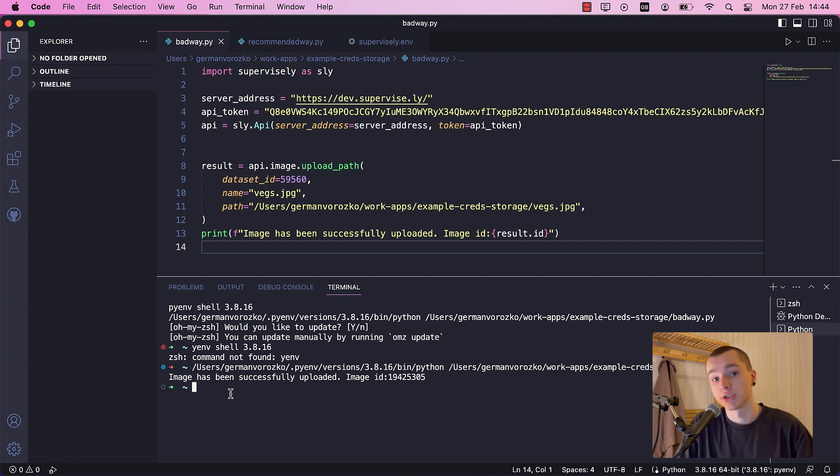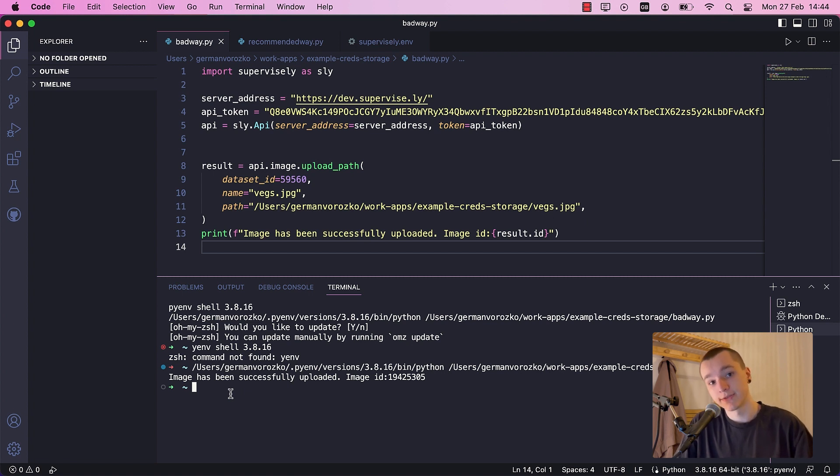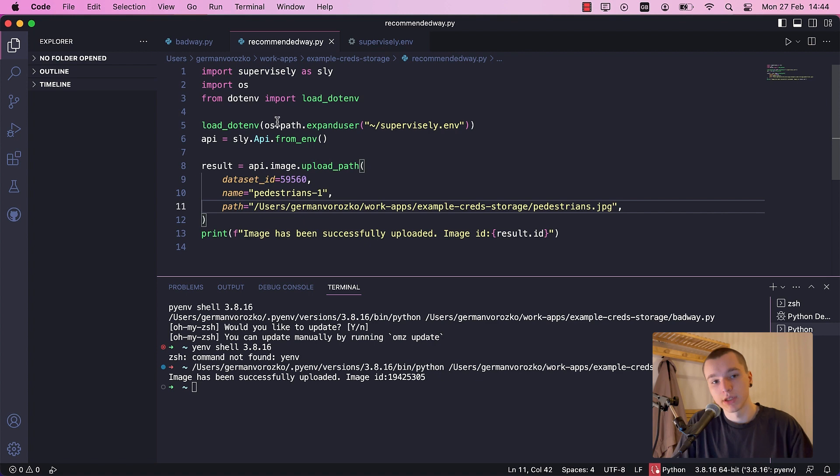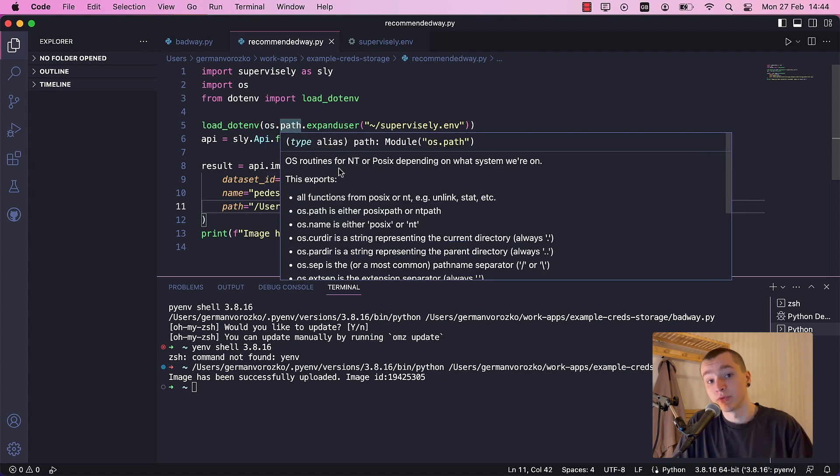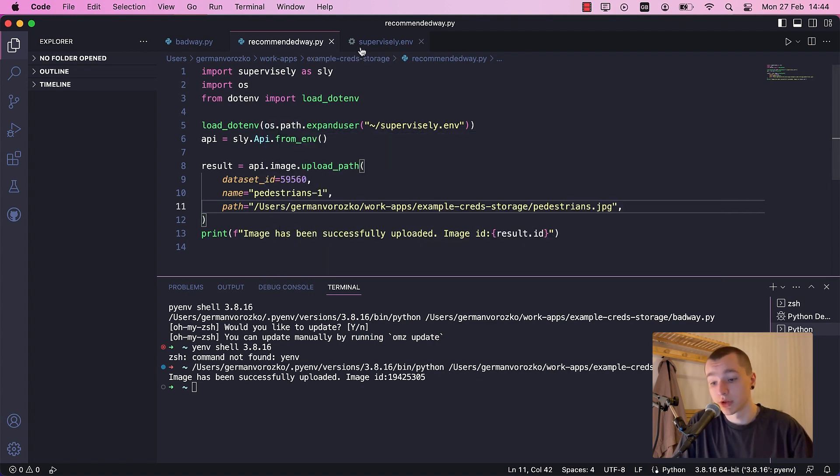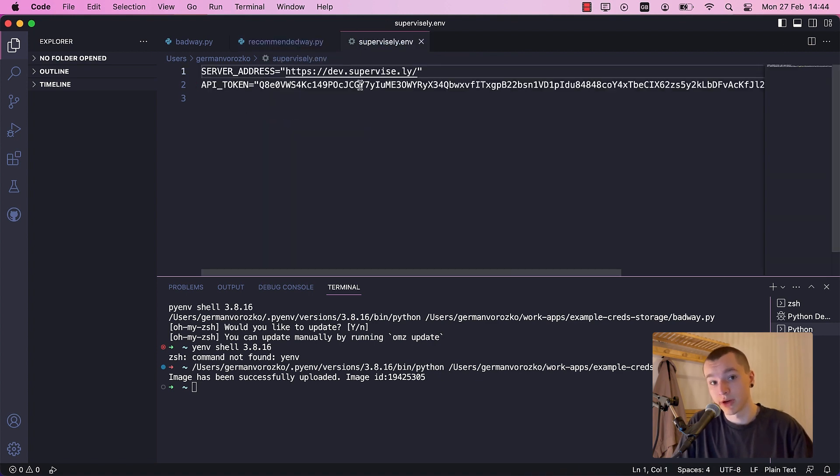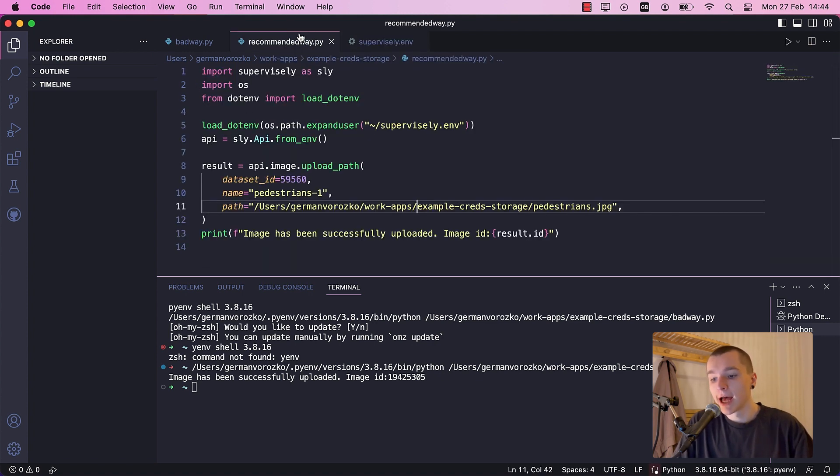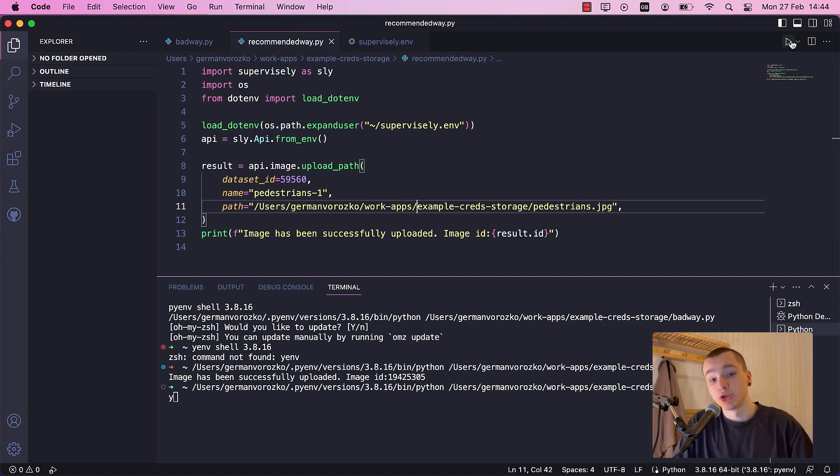But there is a way to store your credentials both safely and conveniently: environment file. In this example, we load our variables from the environment file. Here it is. Let's run the code and make sure everything works fine.